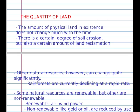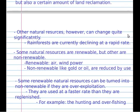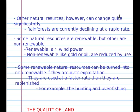The quantity of land. The amount of physical land does not change much over time. There is a certain degree of erosion but also a certain amount of land reclamation. Other natural resources, however, can change quite significantly — for example, rainforests have currently declined at a rapid rate.